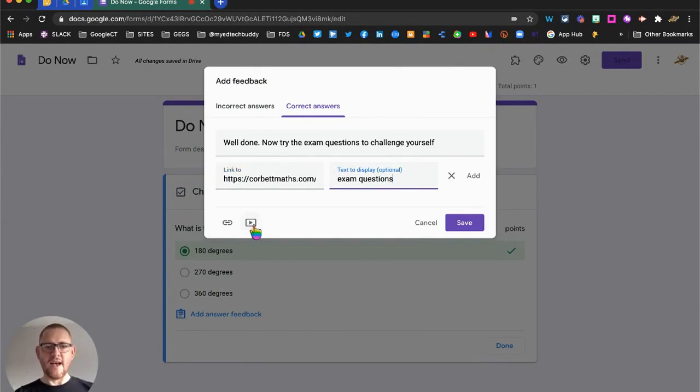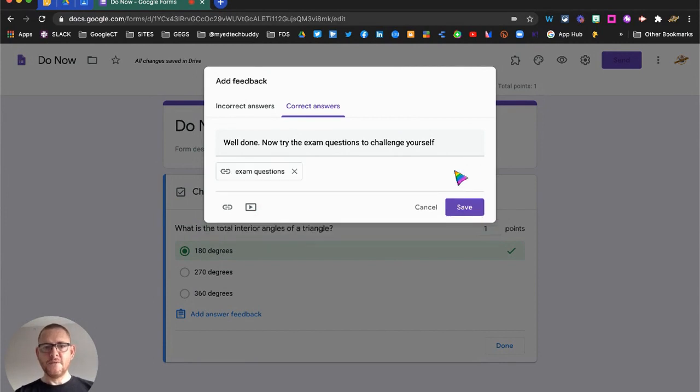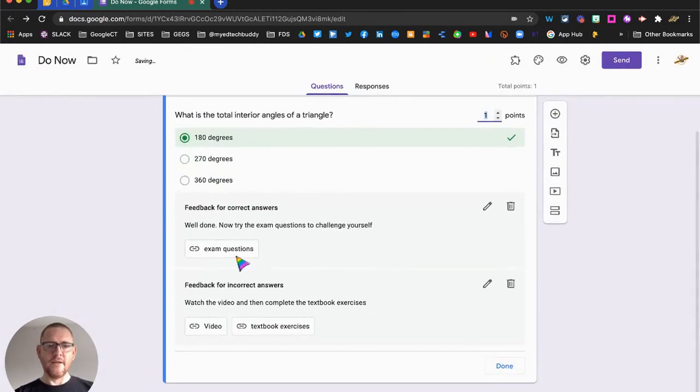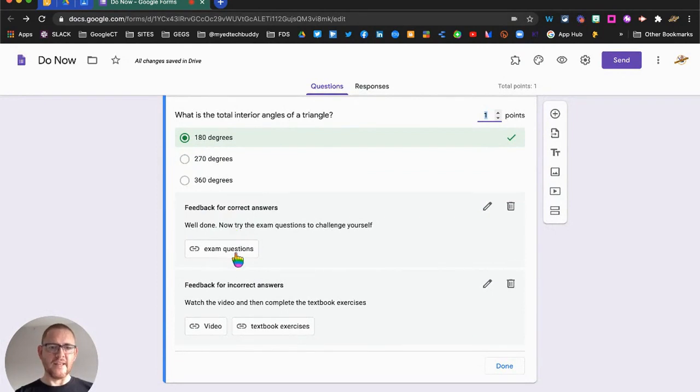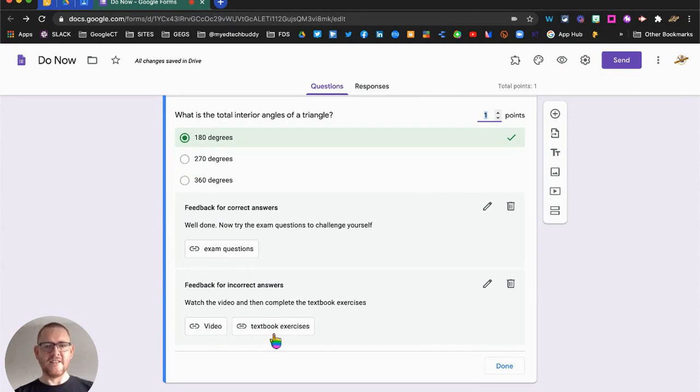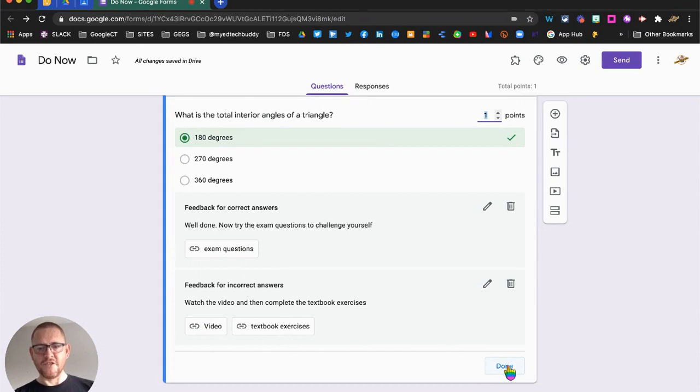You can see I can also add a YouTube video. So we click add, we save, and we can see now that students with the correct answers will get the exam questions, and the incorrect answers will get the video to refresh their memories and a chance to practice a little bit more before they move on to those exam questions.